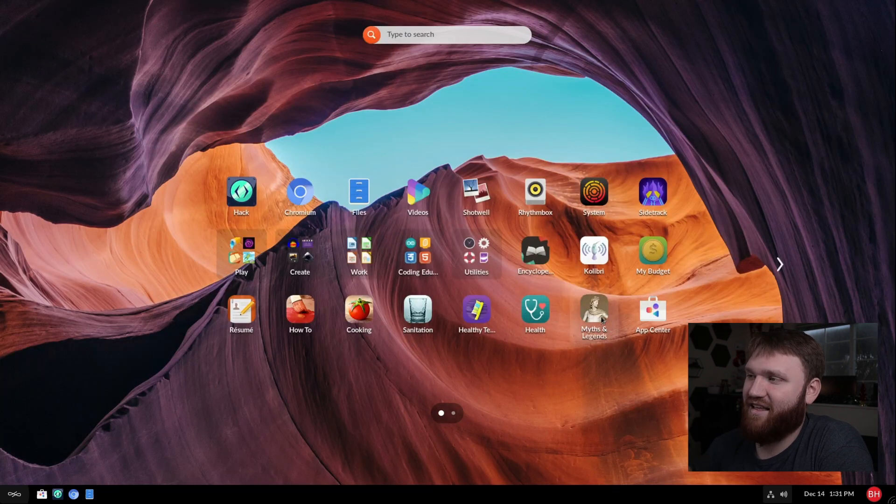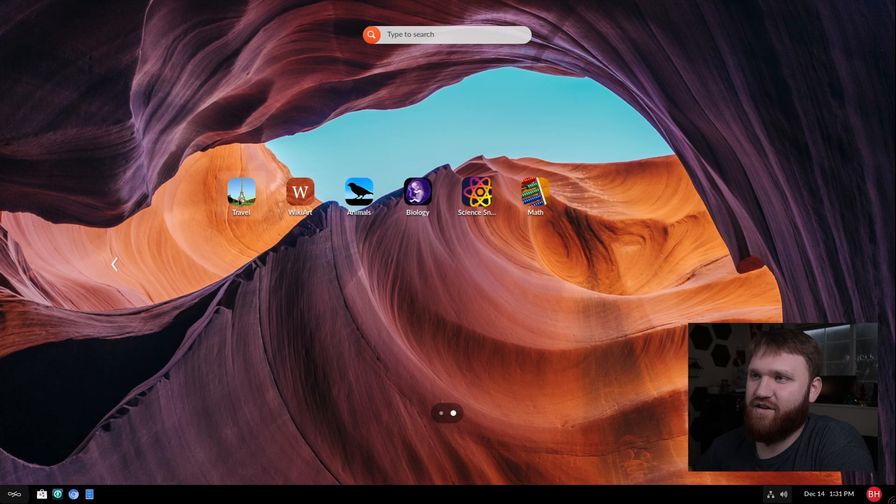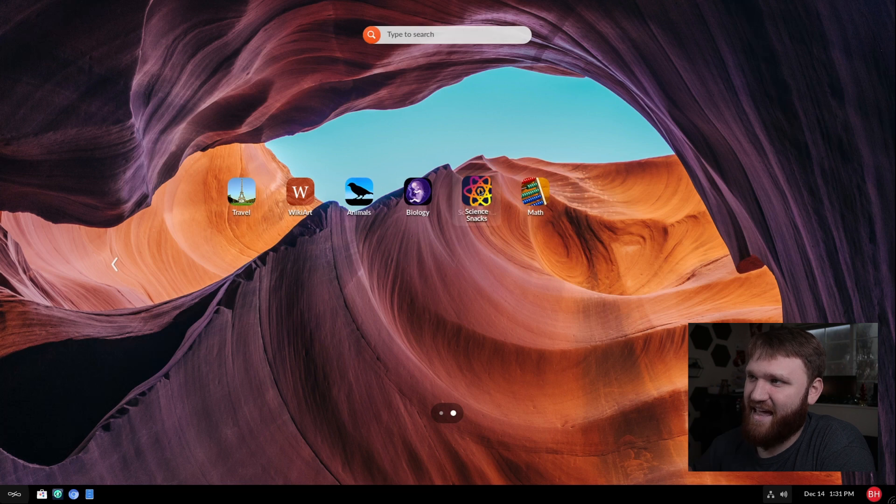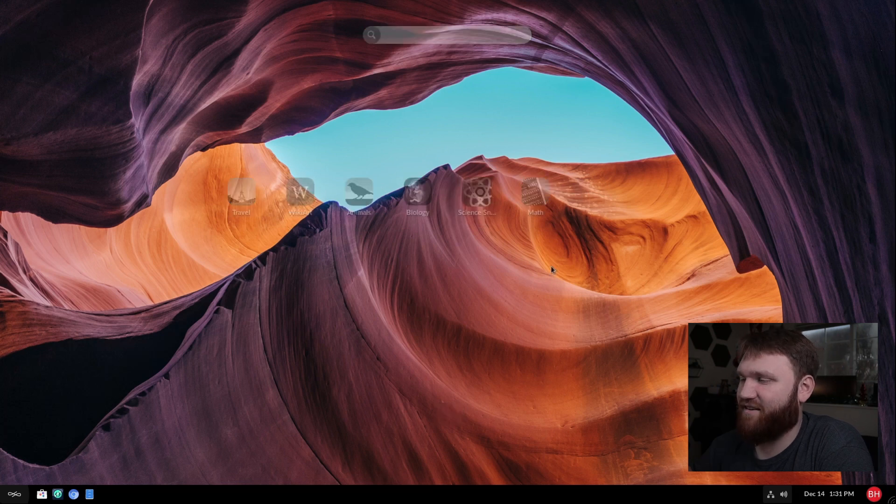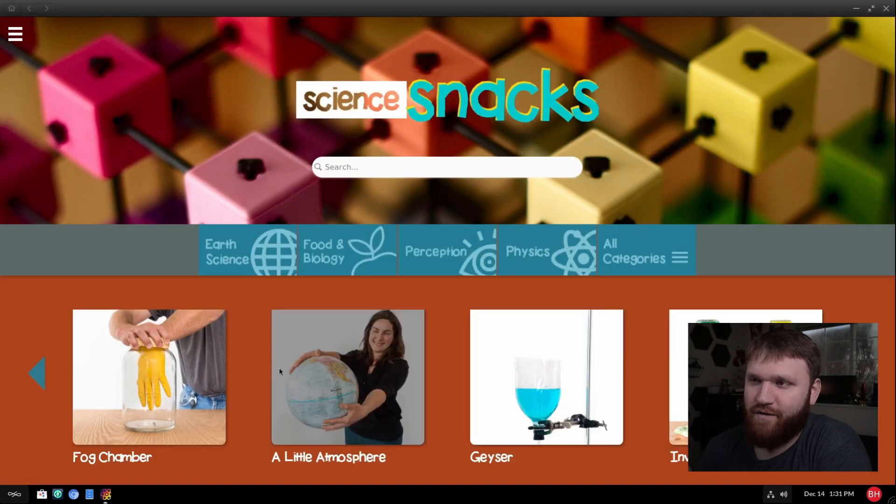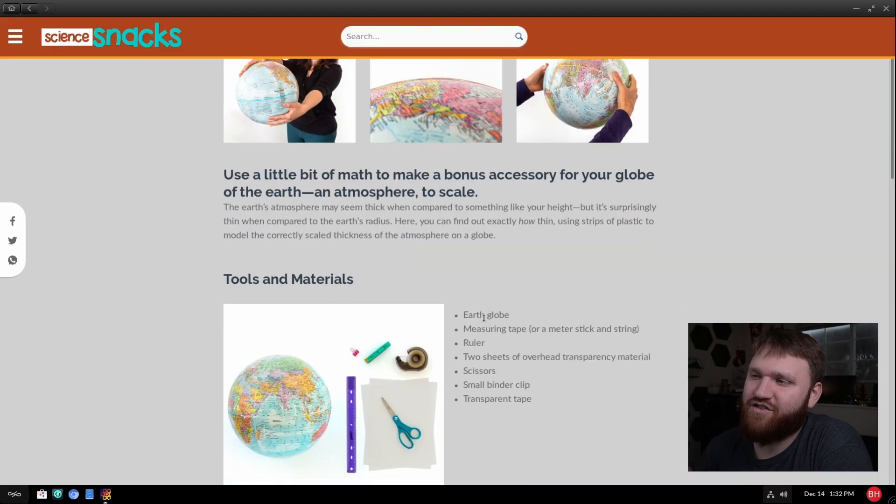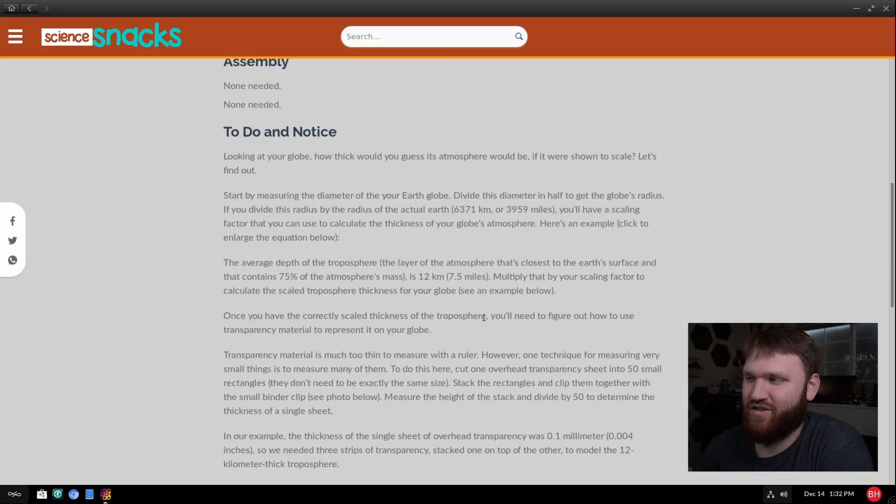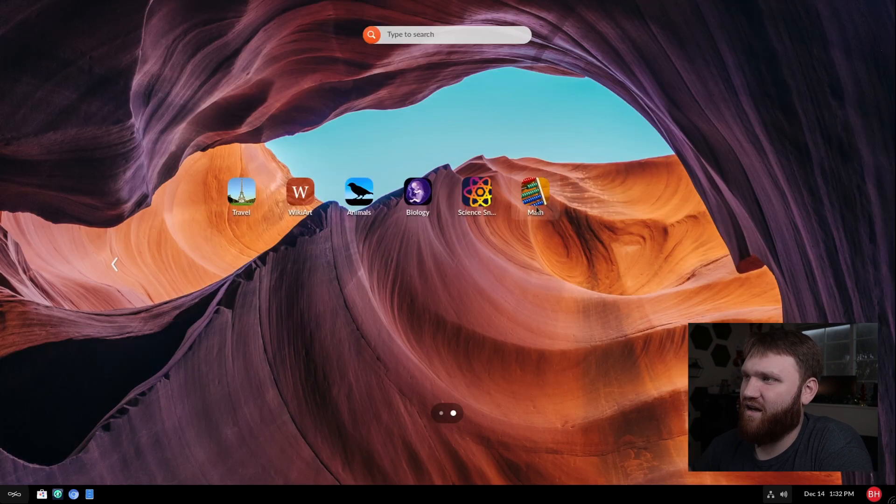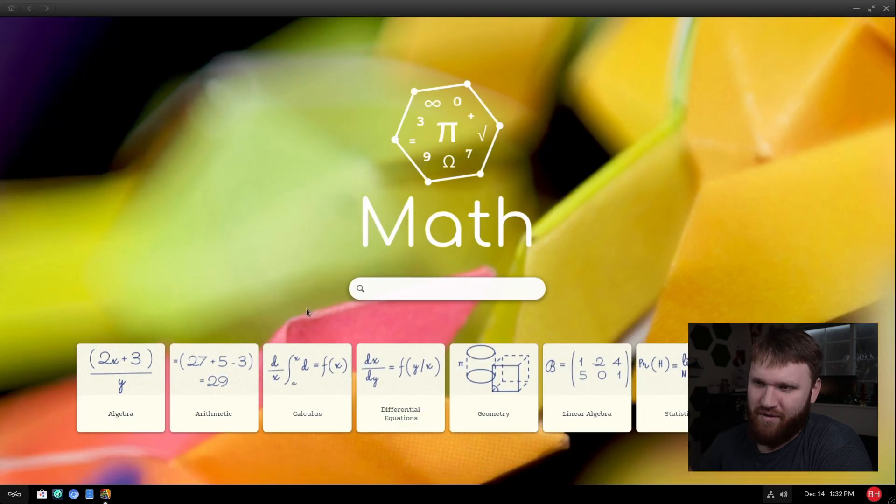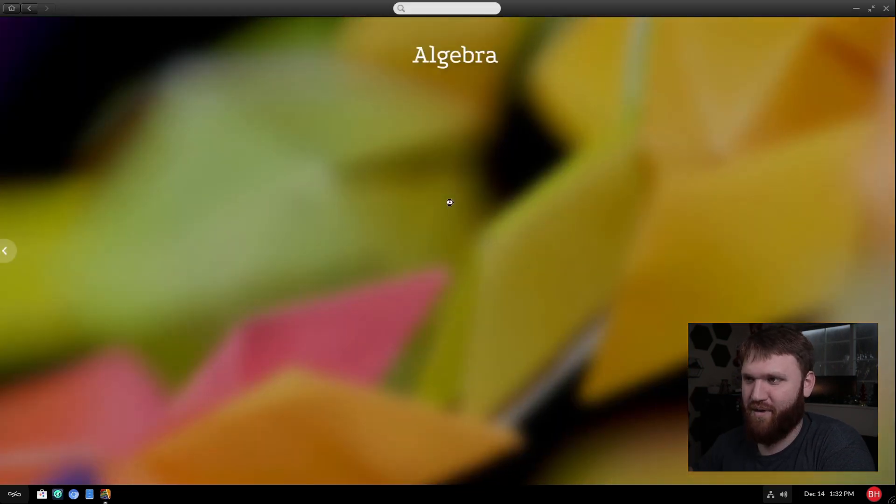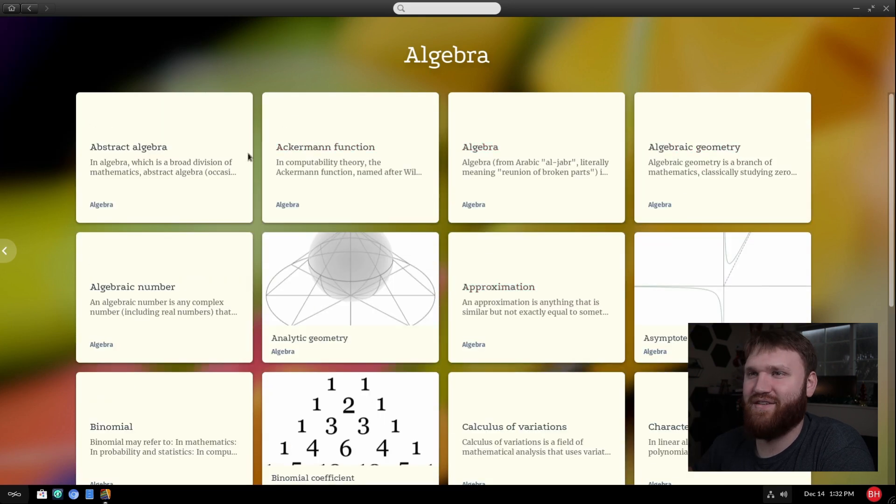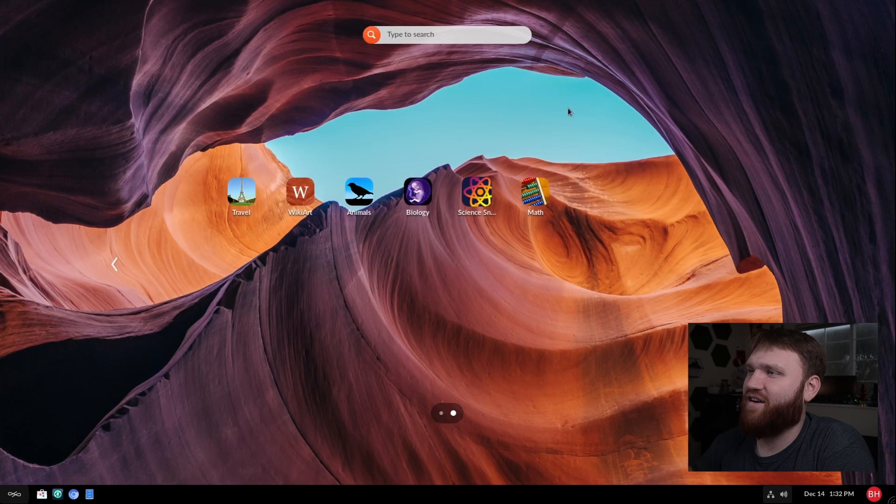Then we have health myth and legends. We have an app center, travel, wiki art, animals, biology, science snacks. Let's see what that is. So it looks like just a bunch of different experiments. Let's go to earth sciences. I'm actually getting a degree in earth sciences, basically. So yeah, just really easy to follow instructions on how to do some of these scientific experiments. This math one here, let's see what this is. So it's still following the same format as everything else we're looking at. We can learn basic algebra here, which I should probably freshen myself up on. So yeah, pretty cool stuff. So that's some of the unique things that are included.